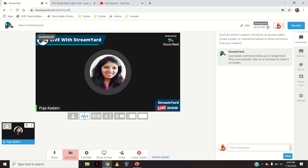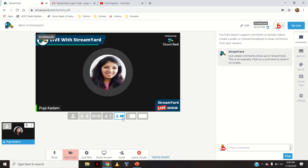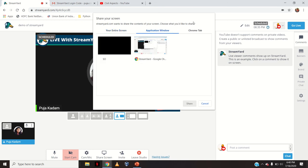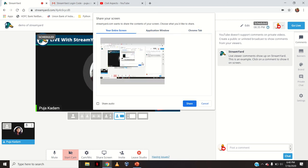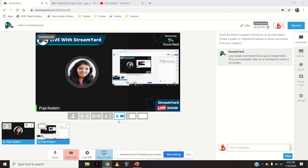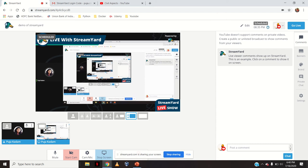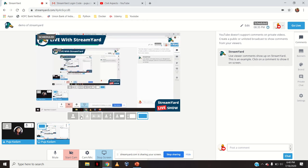There are layout options where two people can be seen together, then three, or the screen share and a person can be seen simultaneously. For example, if I start screen share — I will select the entire screen; you can also select an application window or a Chrome tab — now you can see the person and the screen side by side. Similarly if there are two people, both can be seen along with the screen share. You can change the layout to show viewers however you like.